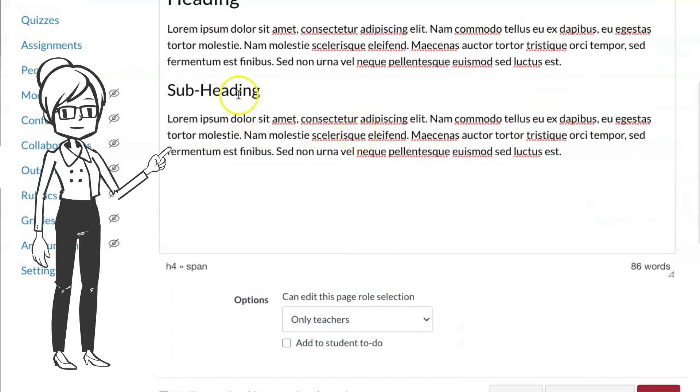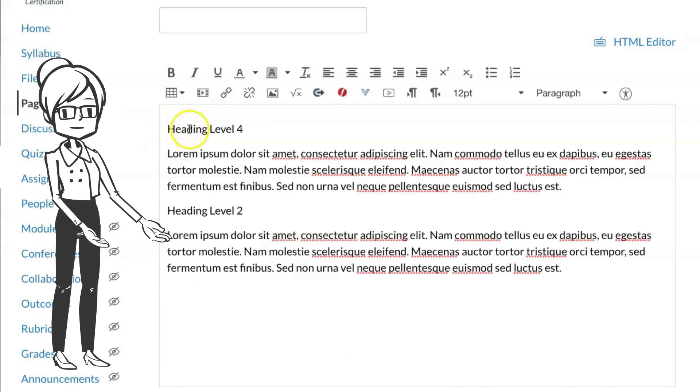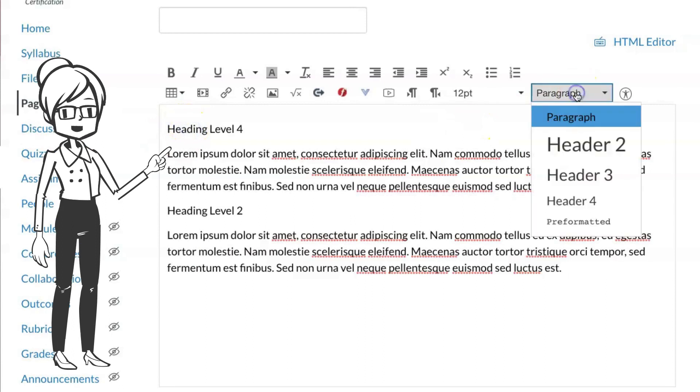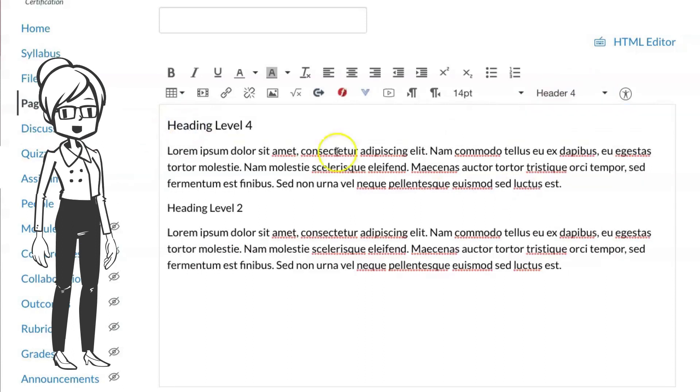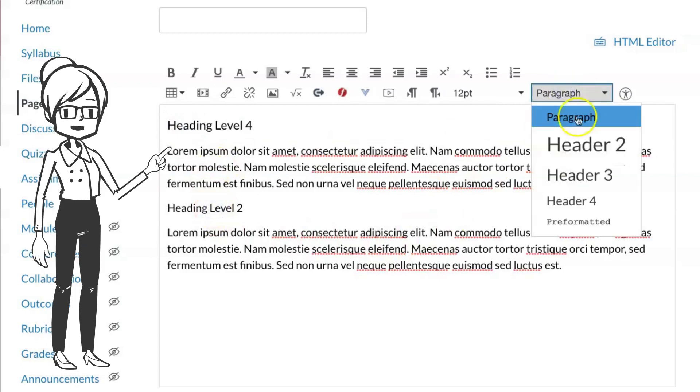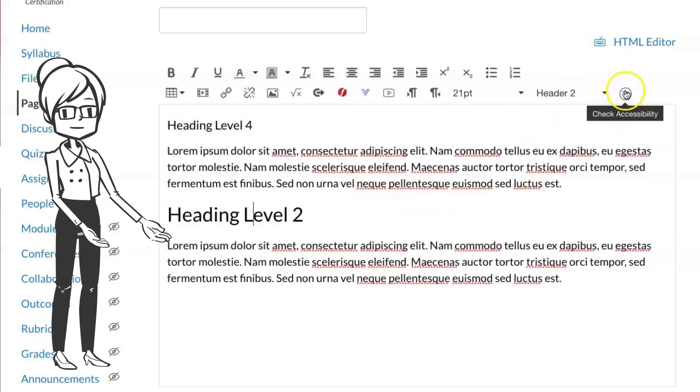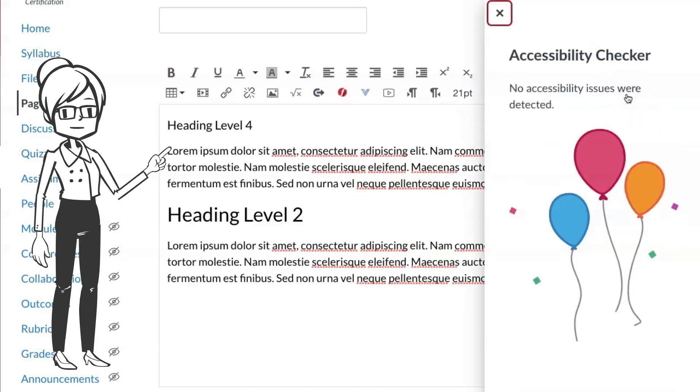See how it's changed to heading level three? But watch out, if you start the page on the wrong heading level and then continue, the accessibility checker misses the error. Oh no, you'll get a message saying your page is perfect, but it's not.